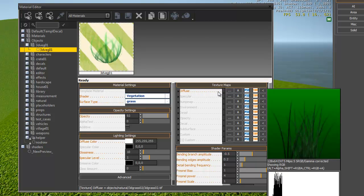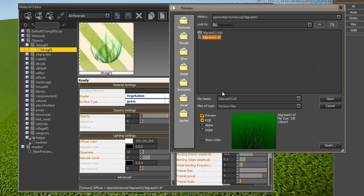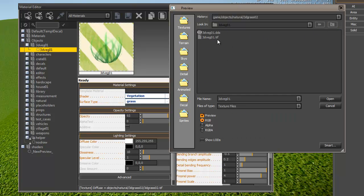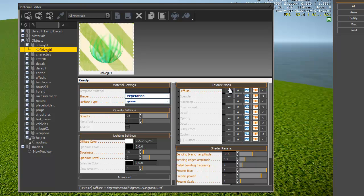You need to set the diffuse layer, so go and pick the tiff, not the dds. Pick the tiff that we placed, and this isn't the folder that I need, it's in objects3dveg1.tiff.